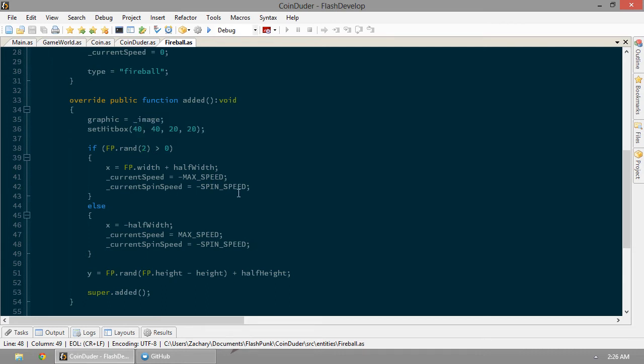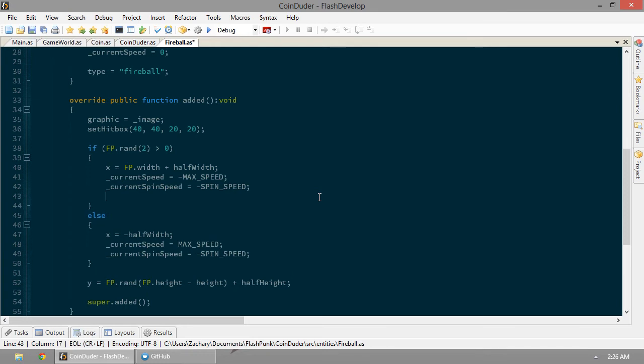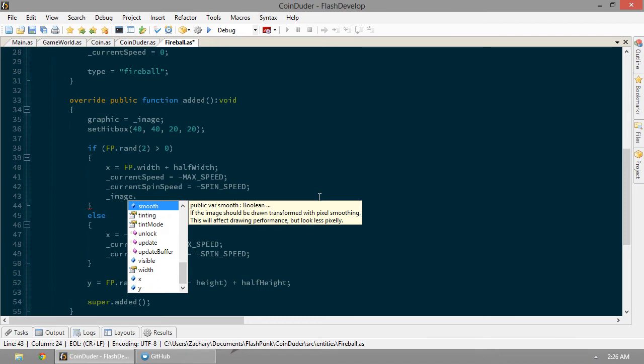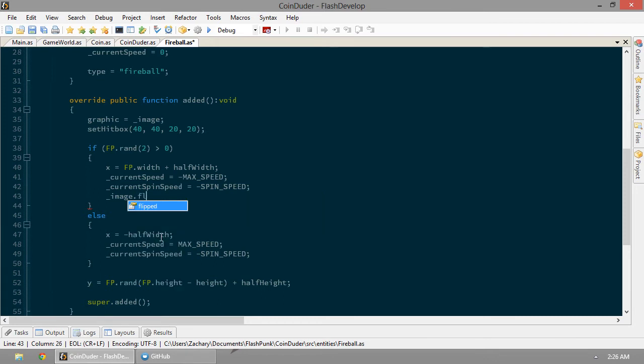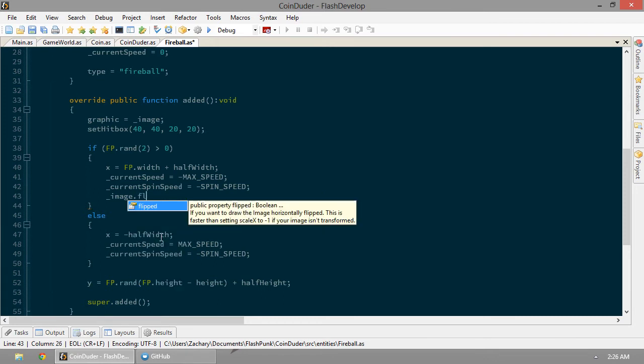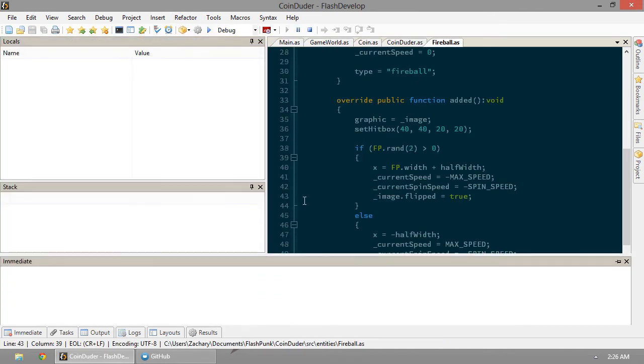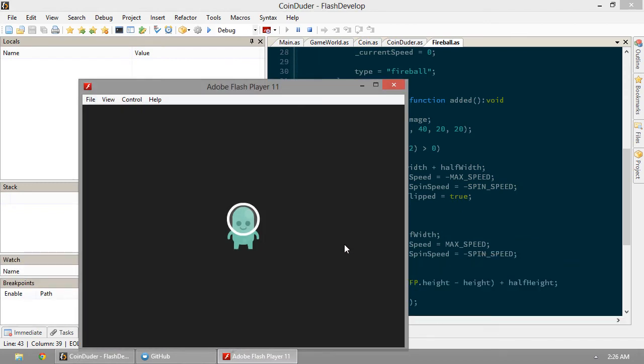So what we're going to want to do is flip our sprite based on where we spawn from. Image dot, we'll find something in here that'll be good. Flip maybe. Flipped. Oh, look at that. How about that? There's a property for it. Image.flipped.